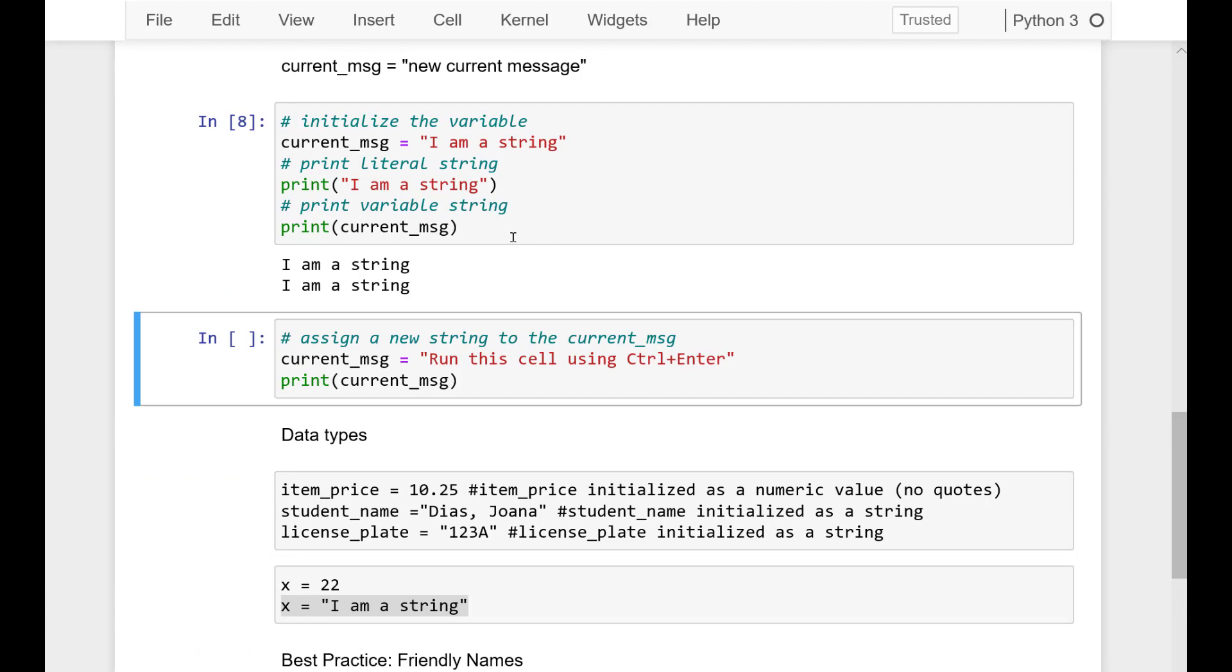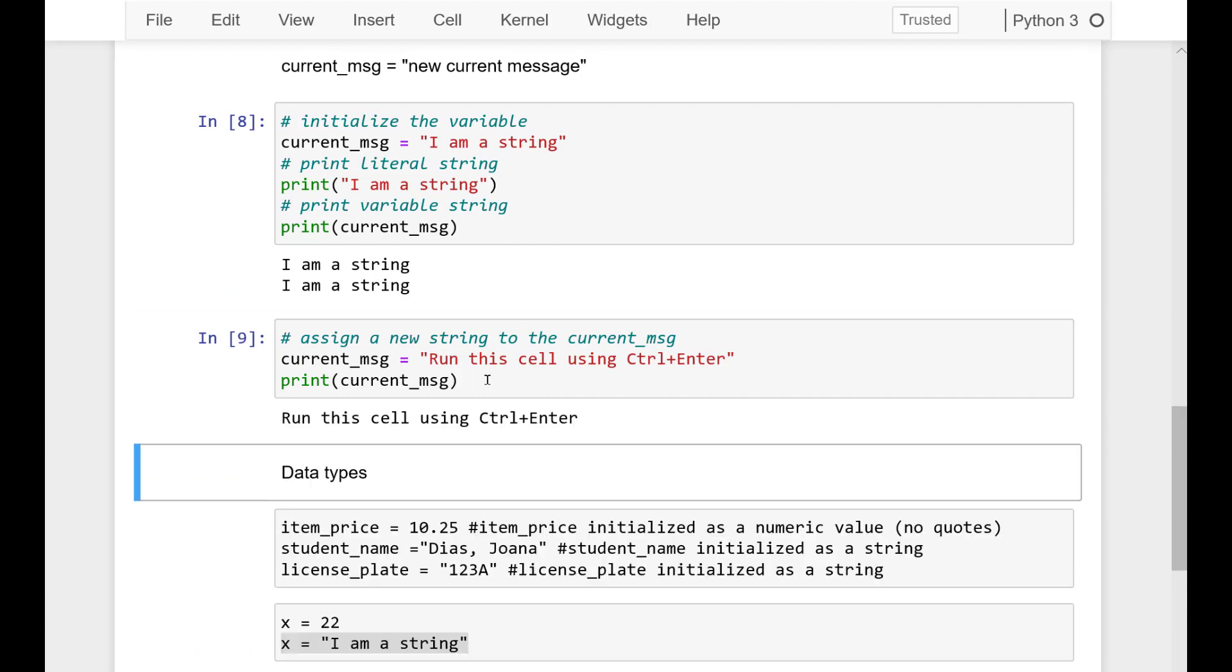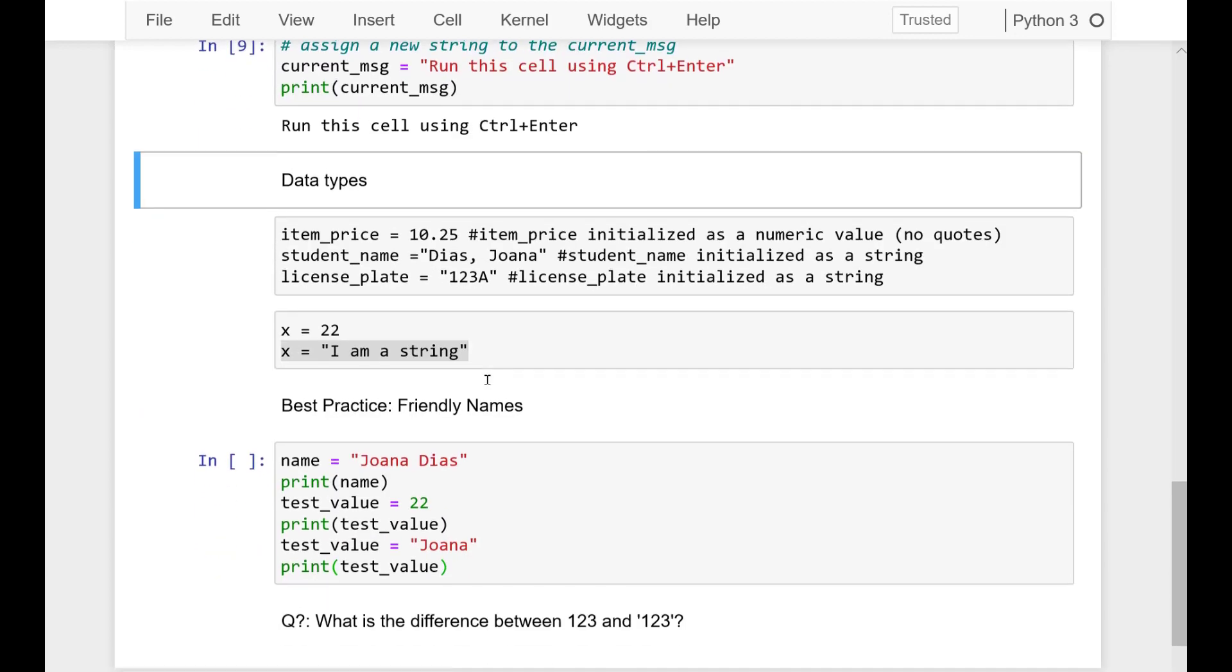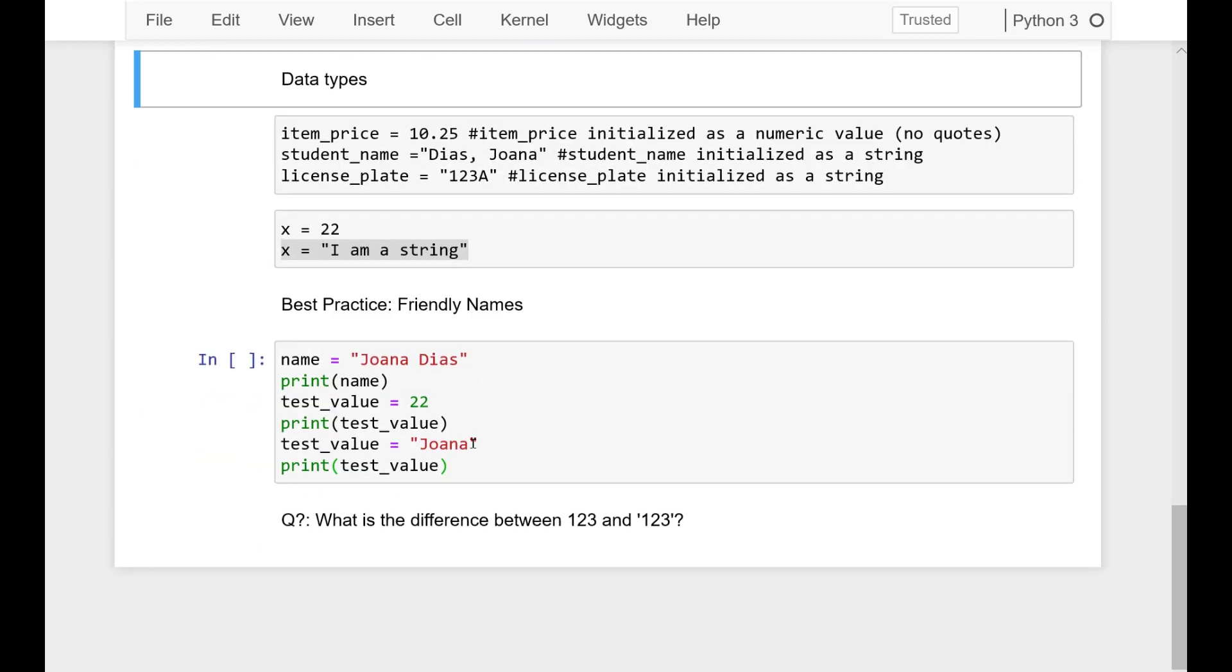First, assign a string value to a variable, for example, student name. Then print the value of this variable.